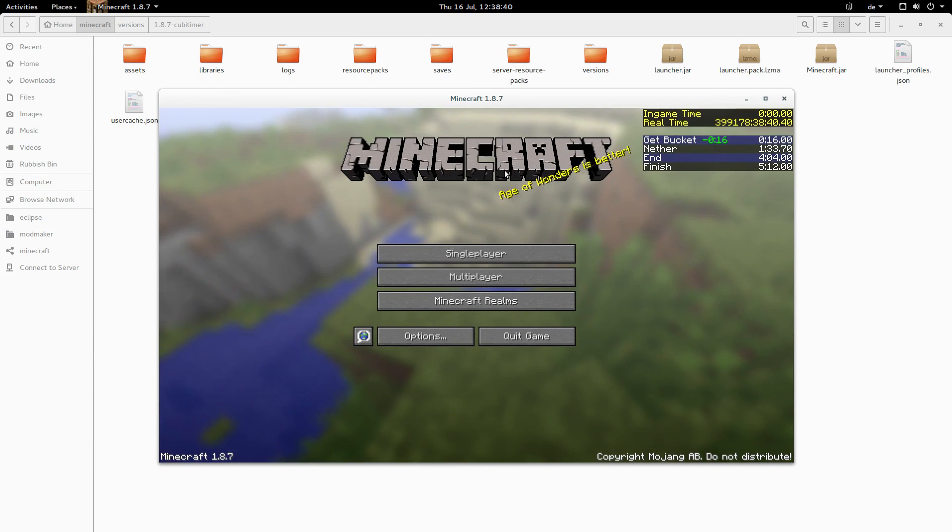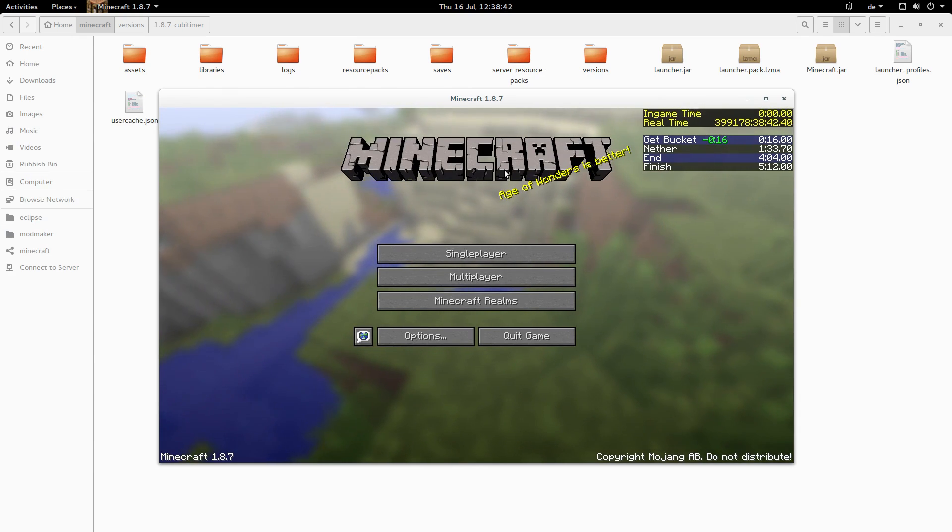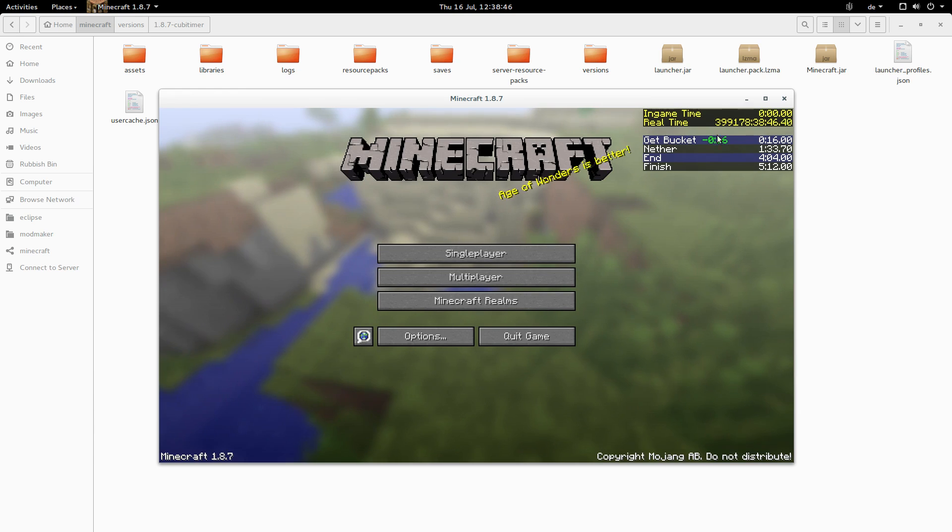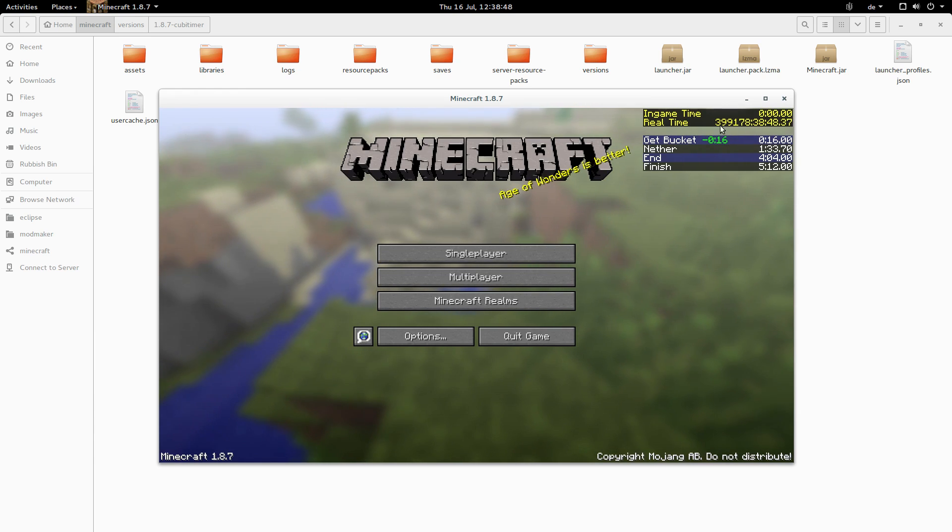Hello, I'm Cubitecht and this is another update for my Cubitimer mod. So, I've made a few changes as you can see now.